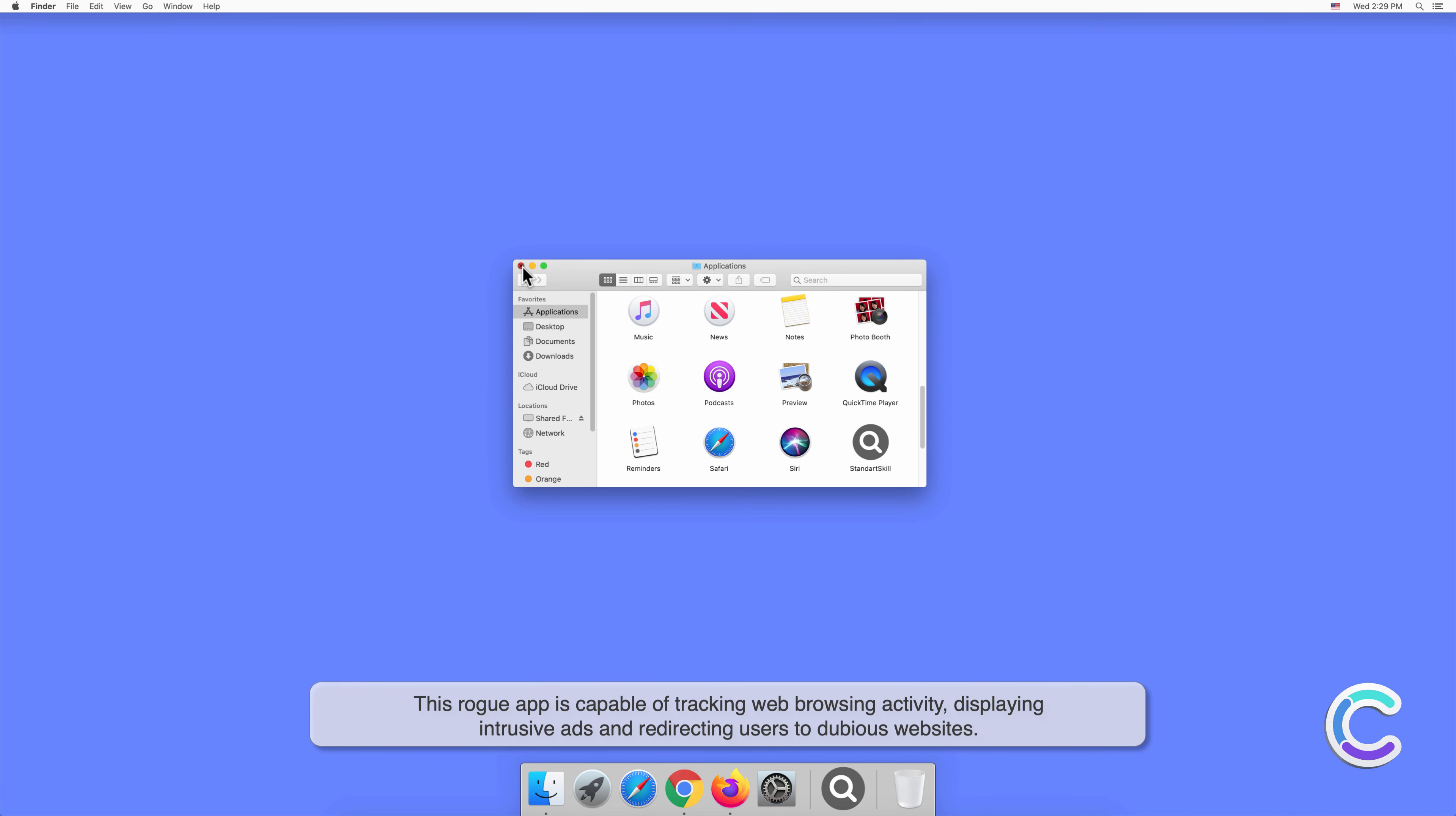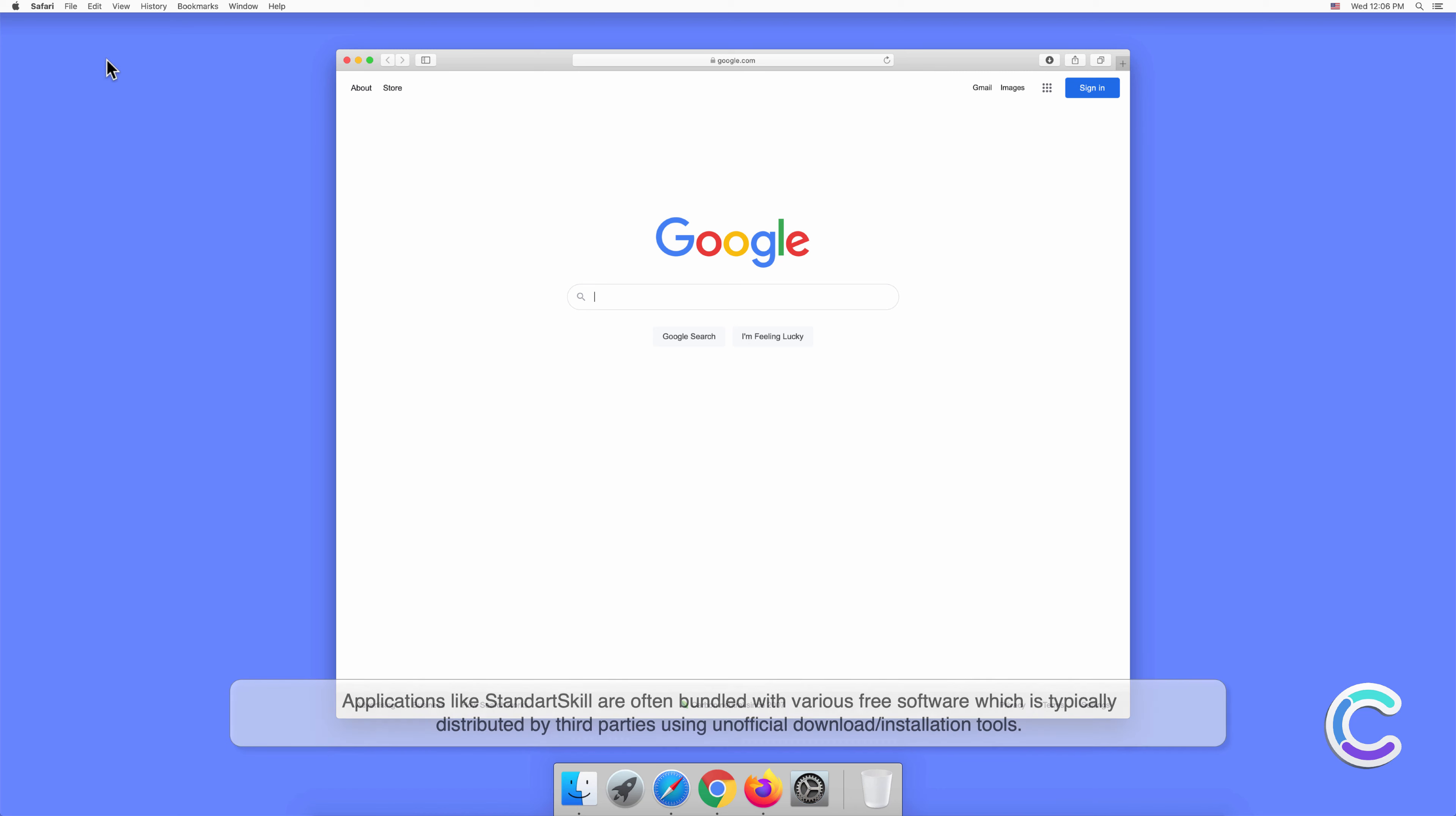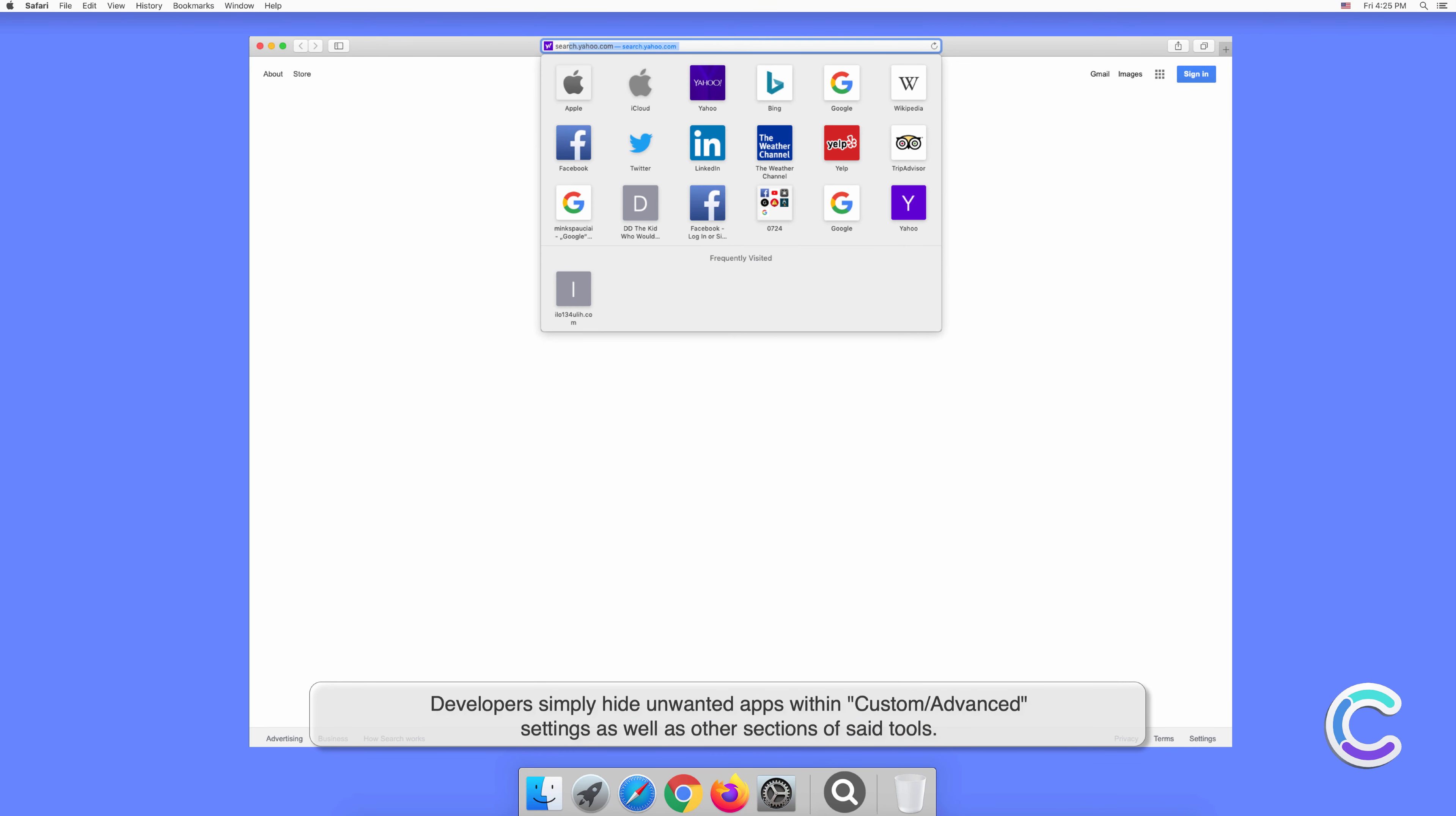Applications like StandardSkill are often bundled with various free software, which is typically distributed by third parties using unofficial download or installation tools. Developers simply hide unwanted apps within custom or advanced settings, as well as other sections of said tools.